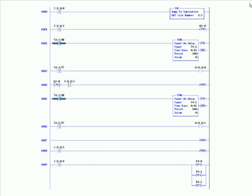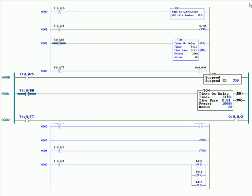And then in ladder five, which we execute from the JSR and rungs zero, we have the suspend instruction. Okay, let's take a better look at this logic. In ladder five, we have a timer with an output rung right below it. So you can see we have the same piece of code, a free-running timer, timer timing bit, which is controlling an output bit.